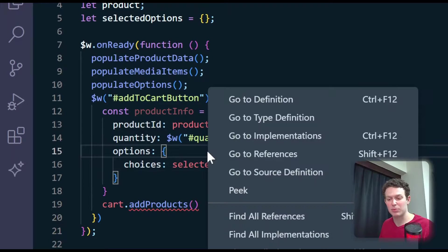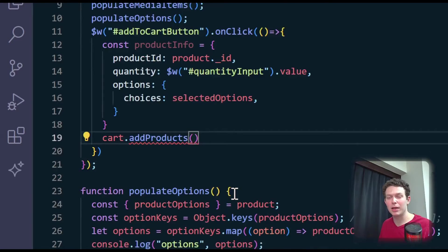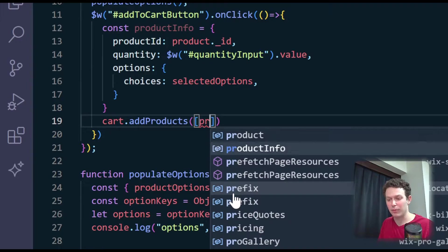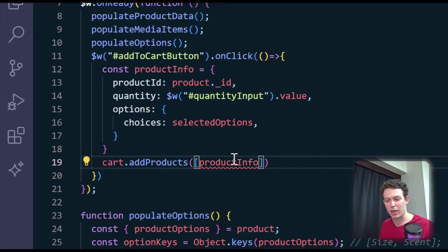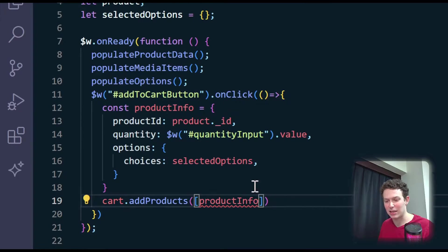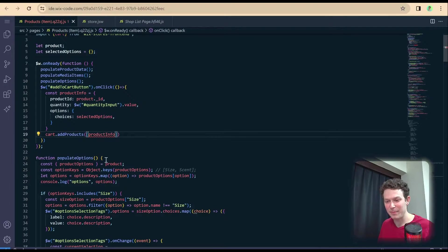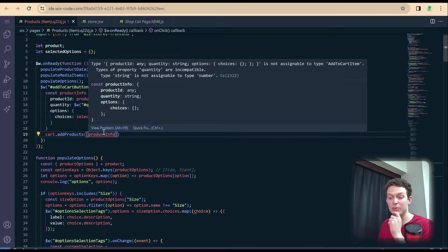Now that we're done setting up this productInfo, I'm going to go ahead and pass it here to addProducts. Don't forget that this needs to be passed in an array, so I'm going to put the productInfo inside an array — essentially passing in an array with just one item. And I see that I'm already getting some kind of error here, so let me take a look and see what that is.